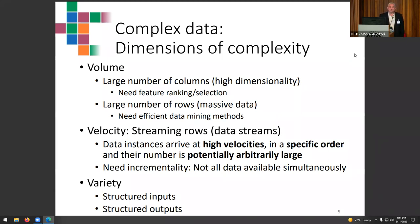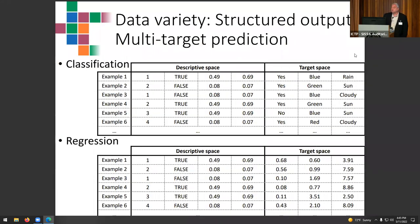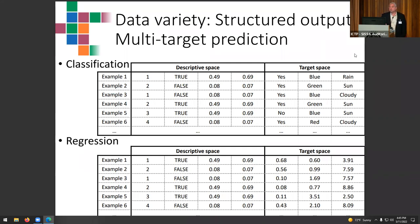Another important aspect is the variety of data. We can have structured inputs as a type of complexity, and also structured outputs. For example, molecules can be represented as graphs — this is structured input. There are also structured outputs where the value you want to predict is not just a scalar; it can be a vector or even a hierarchical structure, as in hierarchical classification.